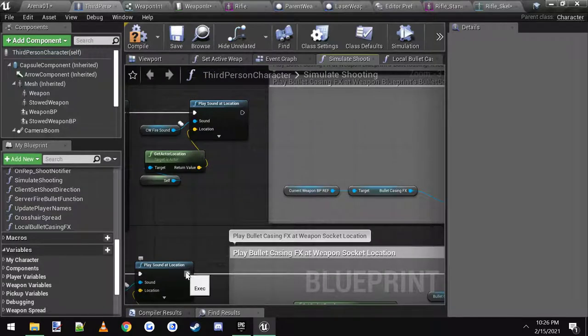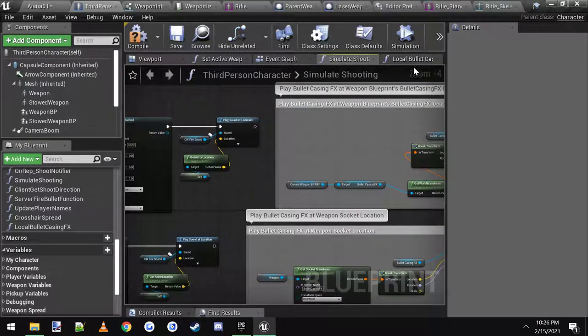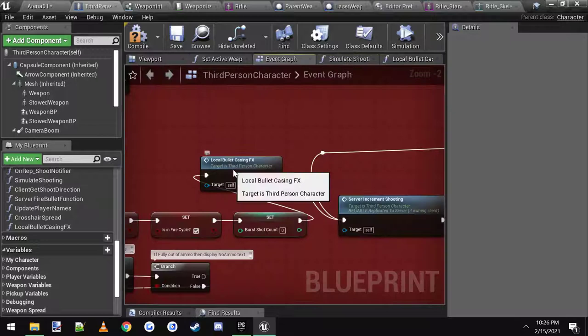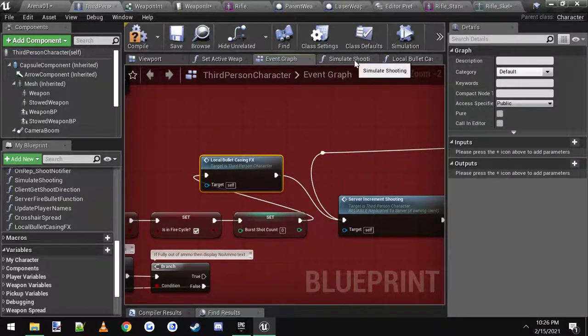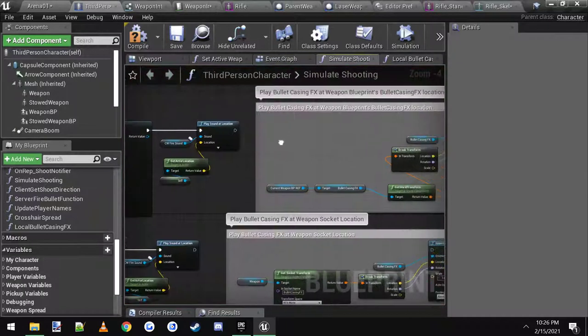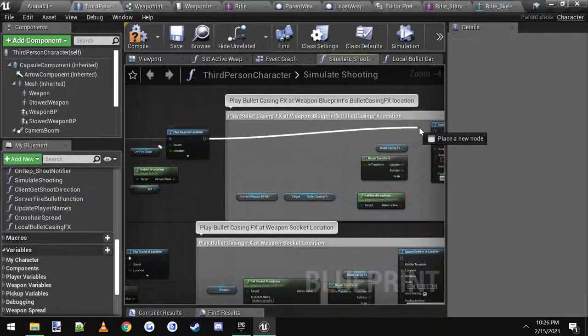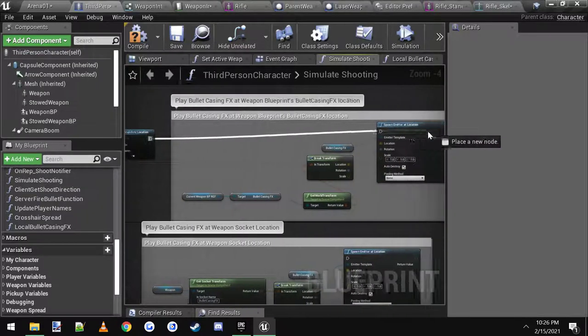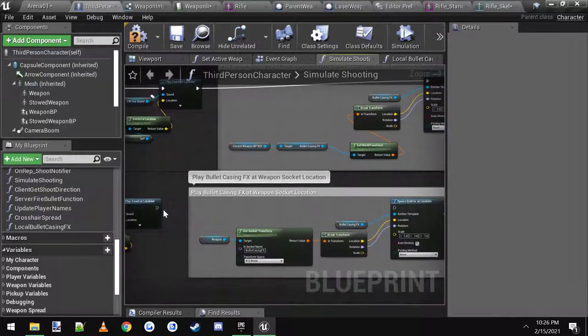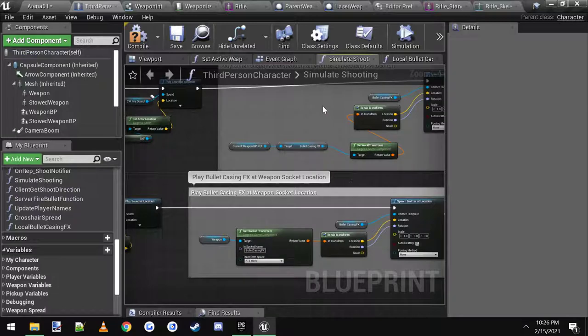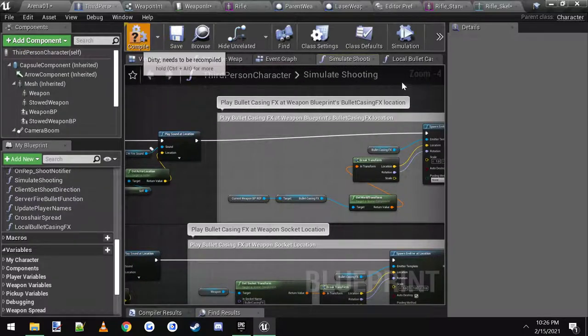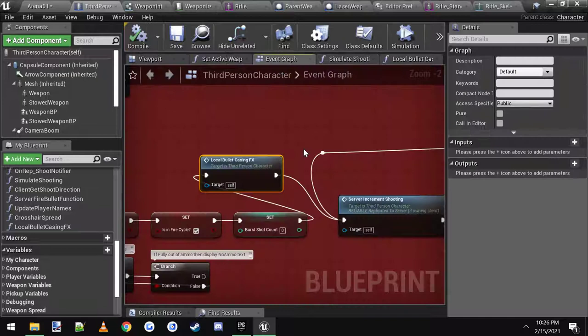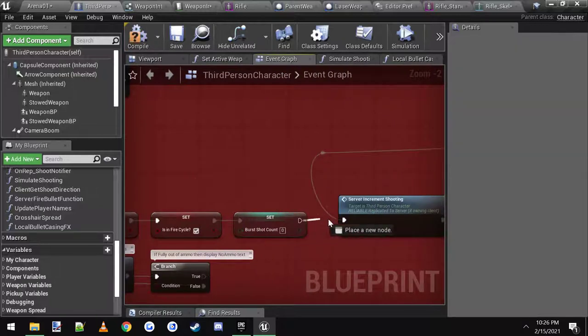What that would do is it would play it only on the local player and not across the network. In this case I don't really think it's going to be a performance bandwidth issue or anything, but you never know. Somebody may want it to only play on the player. And that should do it. I'm going to just put it back to where it works over the network.